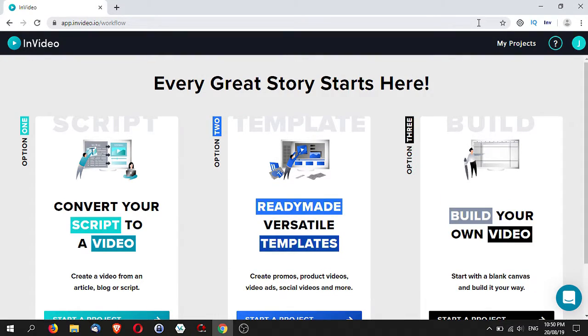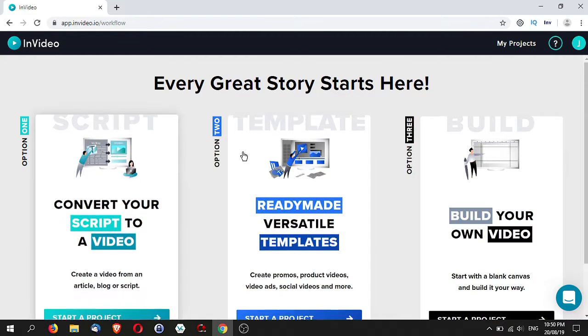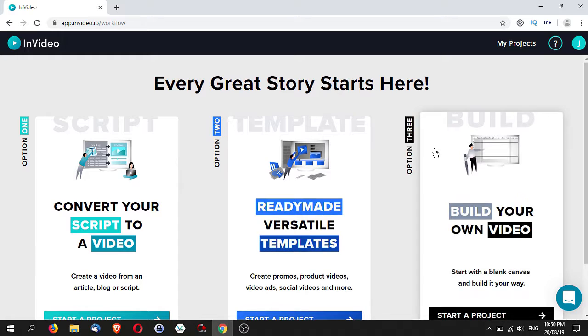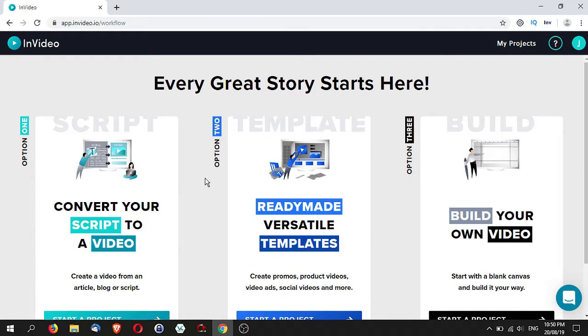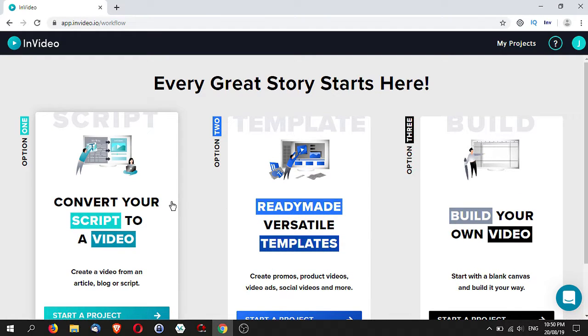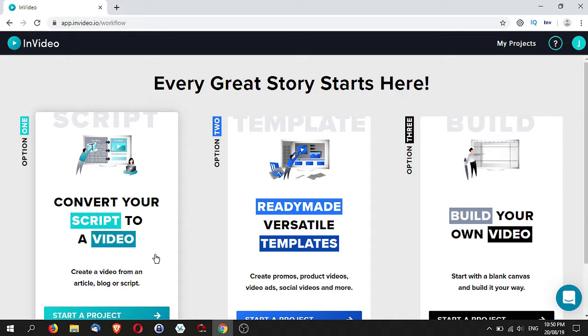When you go into InVideo, there are actually three options for you to choose from. The first option is to convert your script to a video. This option works great if you have an article, a blog, or a script and you want to turn it to a video. Basically, you already have your structure correct and you just want to turn it into a video.